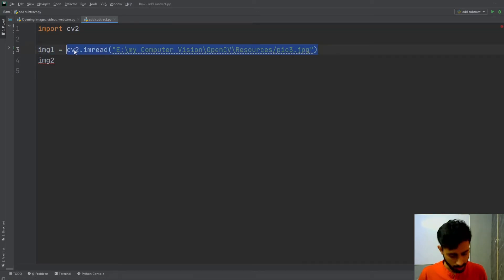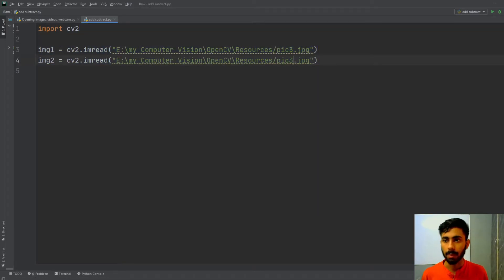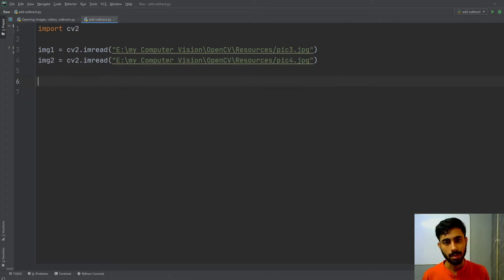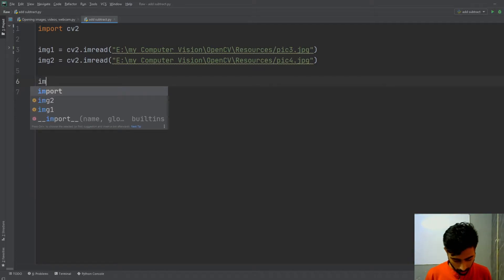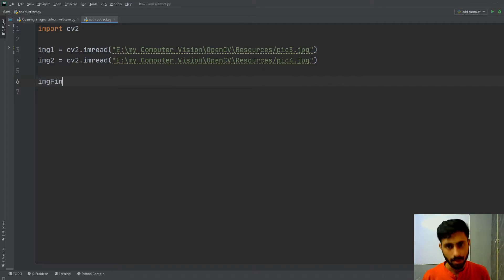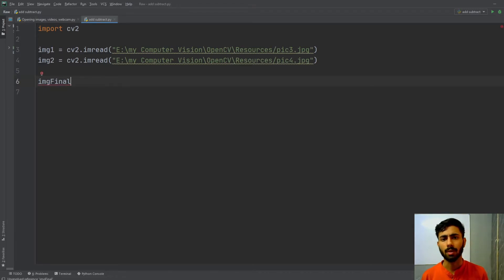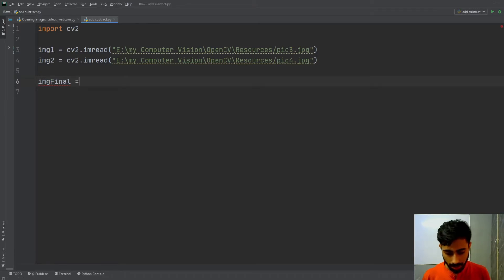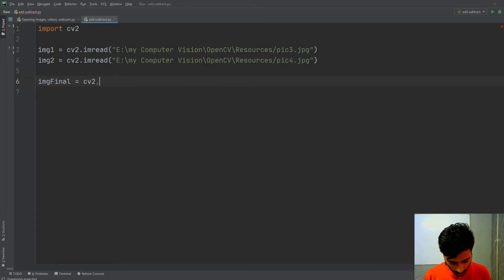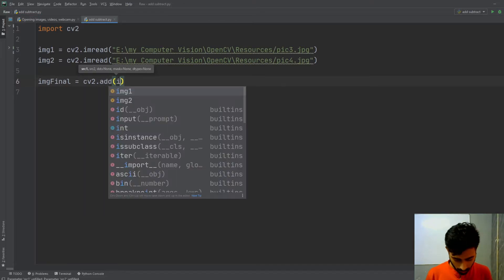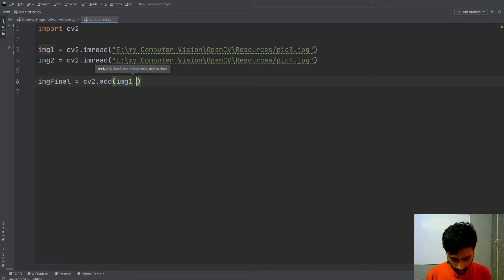There are two ways to add the images. In method number one, you create a final image variable using cv2.add, passing the two images: img1 and img2. This will produce the combined result of the two images.